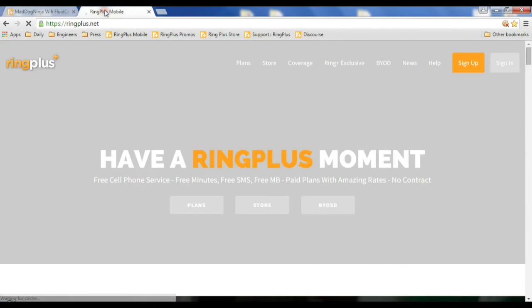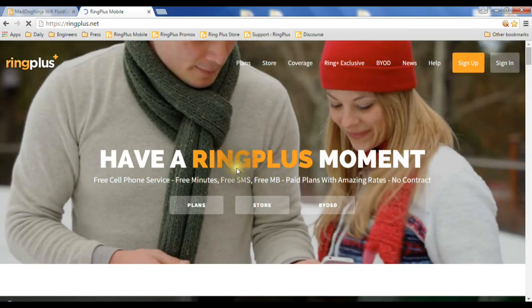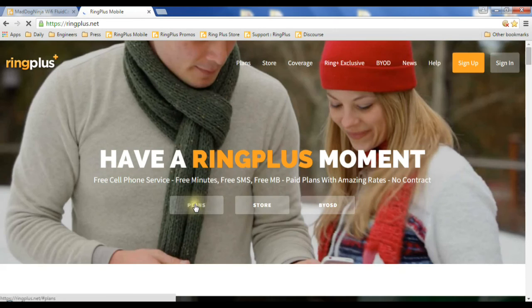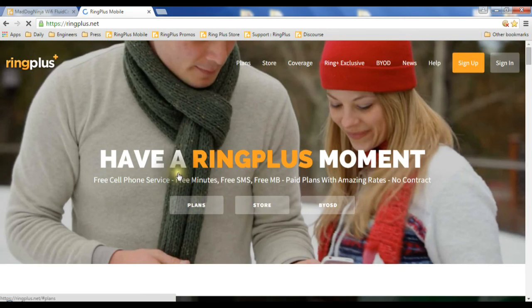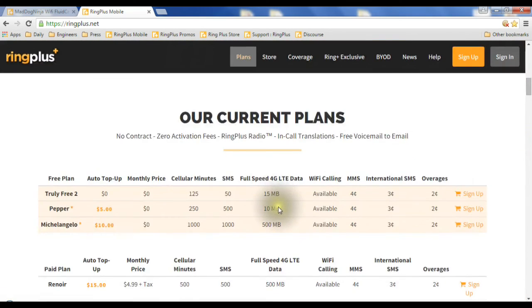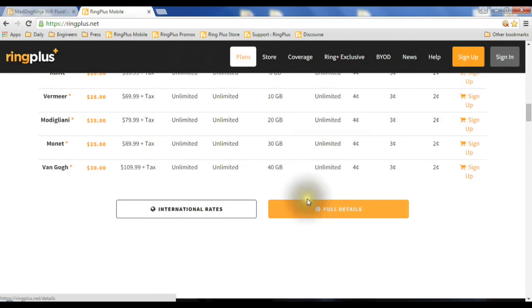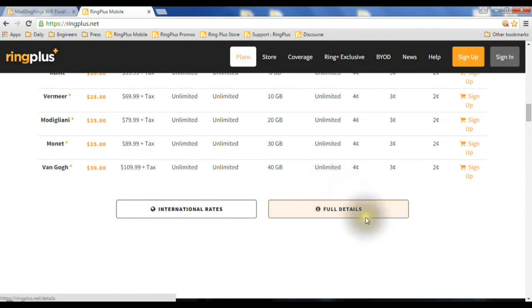And so, again, I will just take this button up here, and I'll go back to the Main Ring Plus site. How I got to the SIP clients is I clicked on plans, went down to the bottom of plans, clicked on full details.